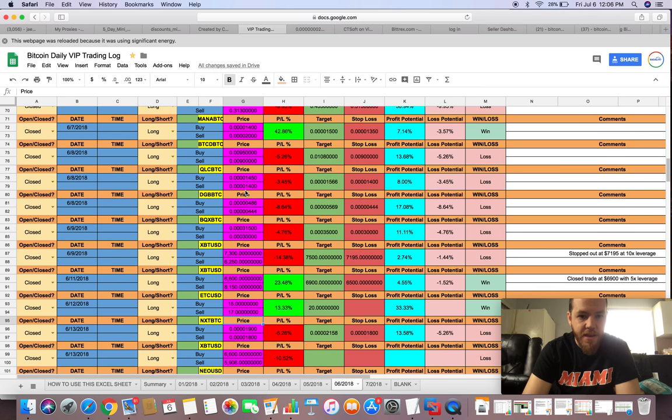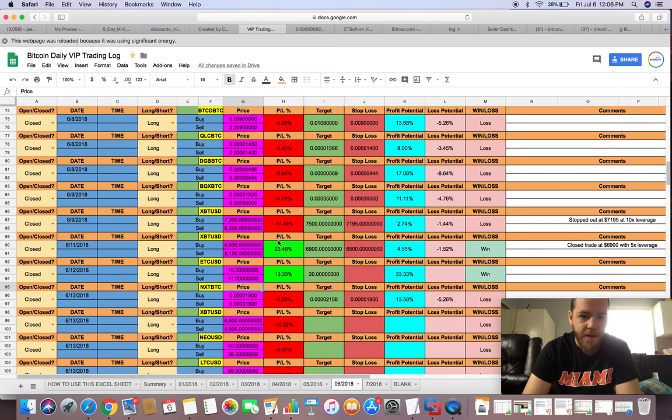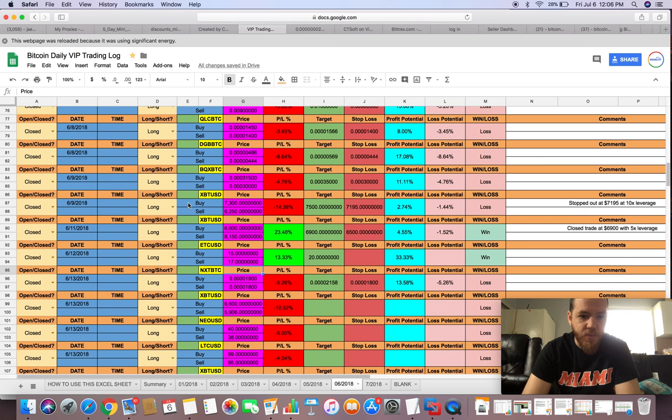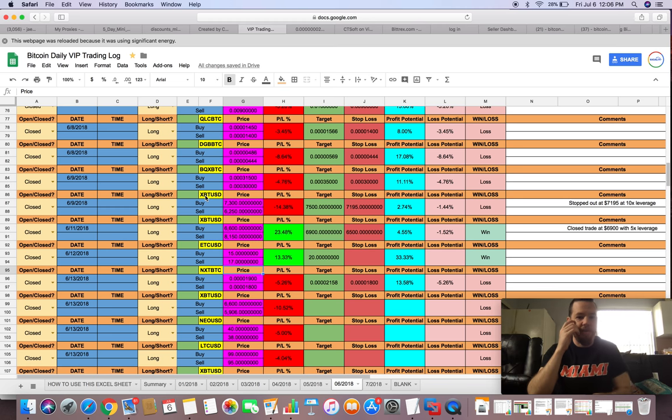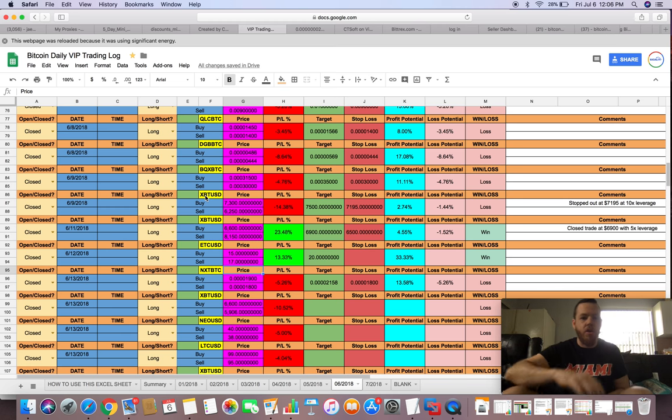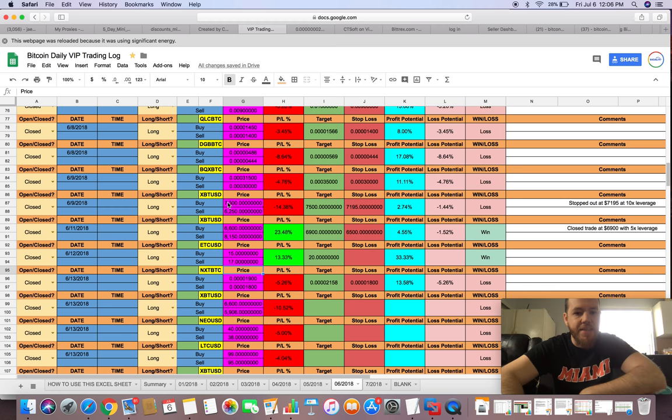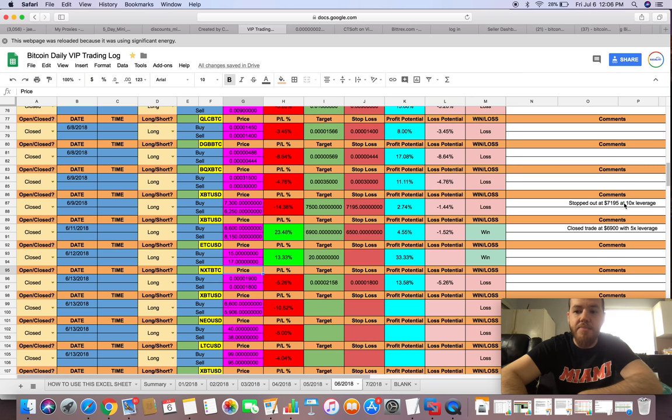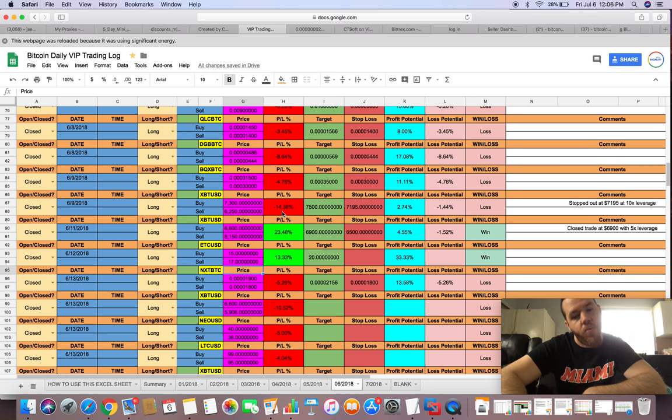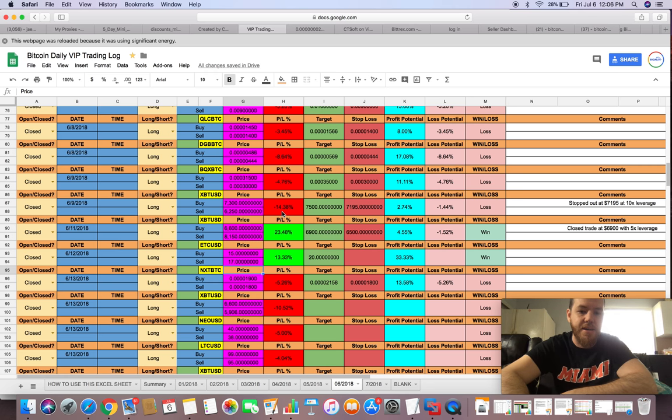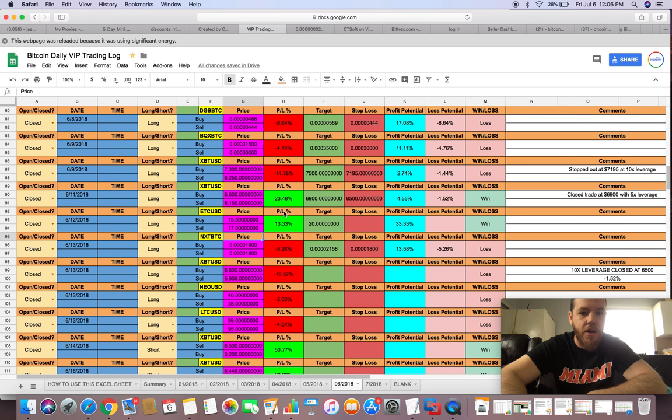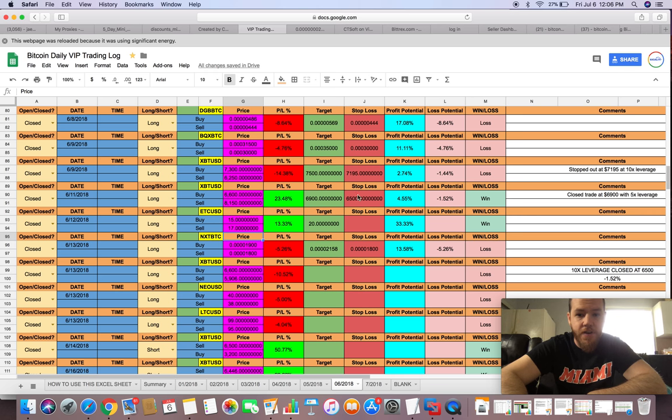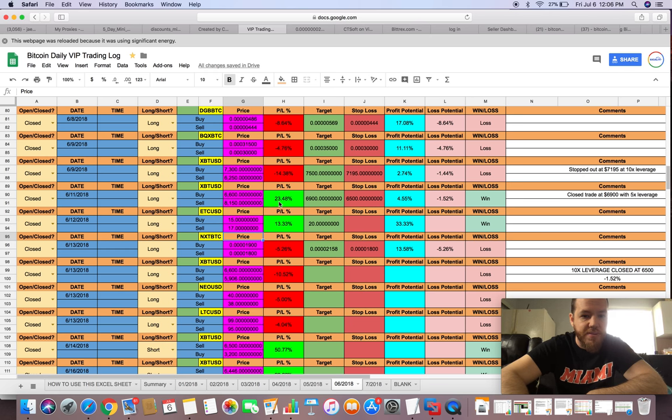Then we had a few losses here. The biggest one was XBT, which is Bitcoin. We went long on it at $7,300 but it dropped. We stopped out at $7,195 with 10x leverage, so it was a 1.4% stop out times 10, which is 14% loss on that trade. Then we went long again at $6,600 and we closed at $6,900 with 5x leverage for 23%.